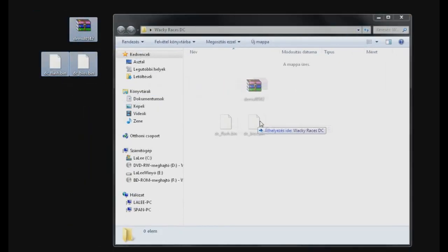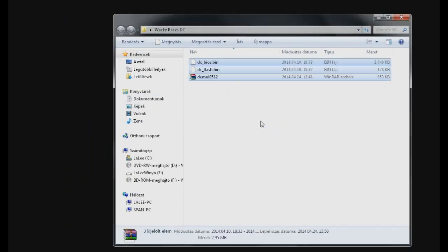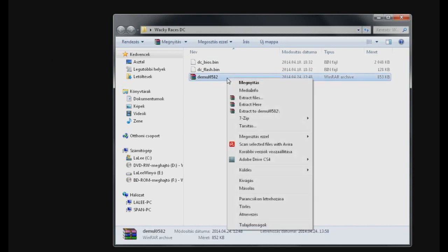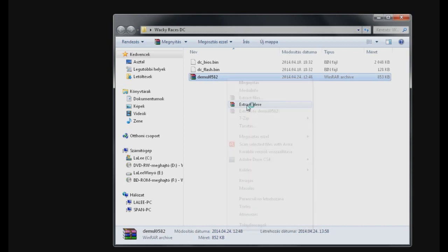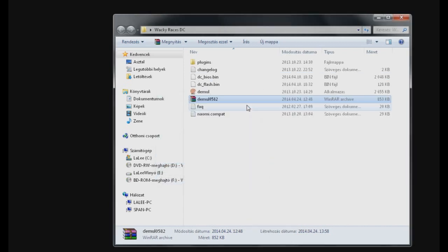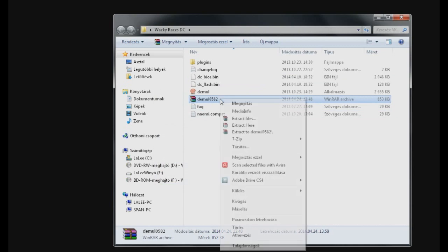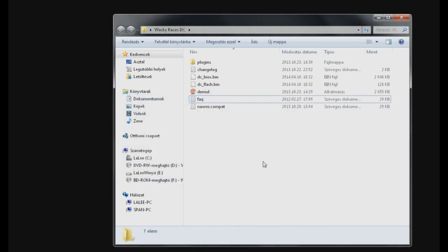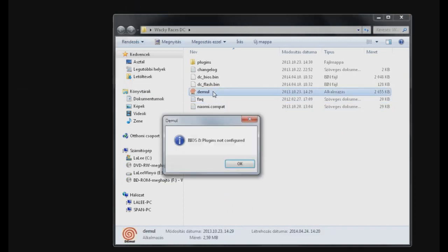The next task will be to extract dmule from this archive. So if you previously installed WinRAR, just right-click on this file and select extract here. Okay, so you have basically installed dmule to your computer. You can delete the archive, we have no use for it.